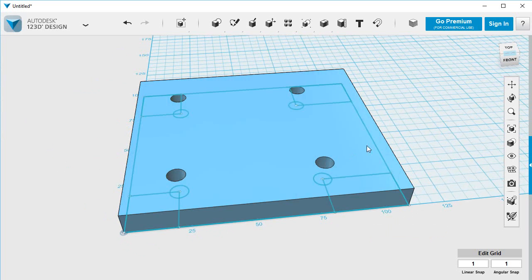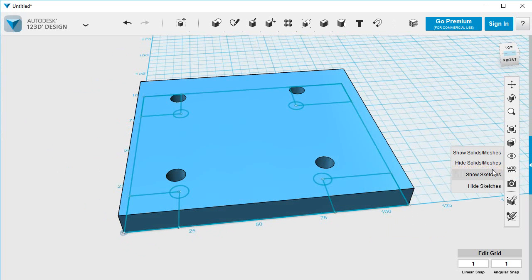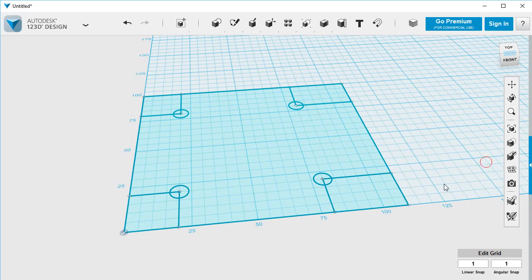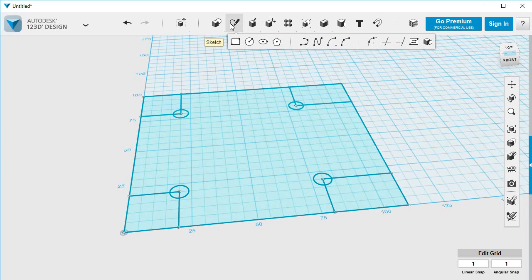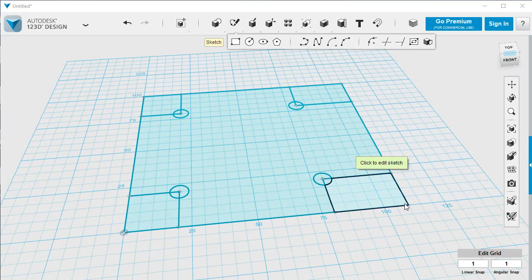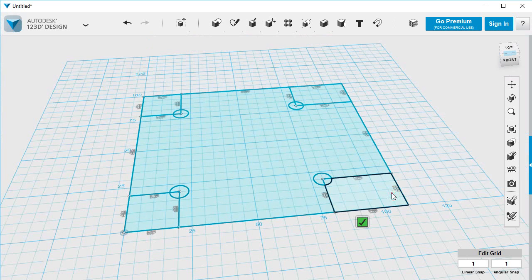I'm going to hide that because it'll get in the way, so I can hide that solid. Let's do the other end, which is just a one-centimeter rectangle. So let's put it on this sketch. And I'm going to edit this one.